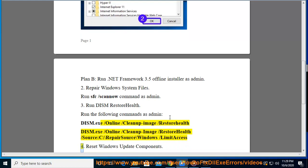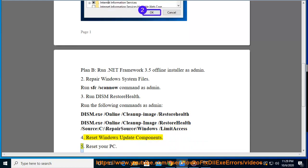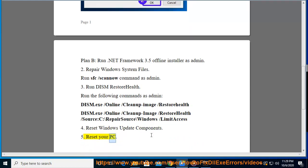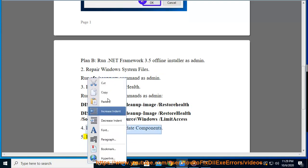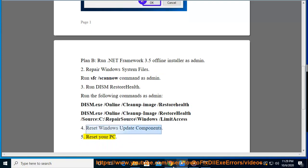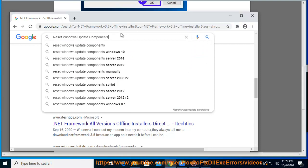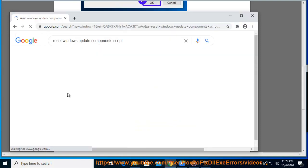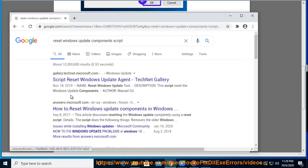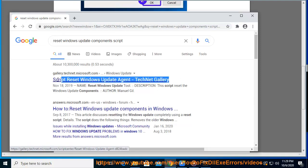Step 5: Reset Windows Update Components. Step 6: Reset your PC. Reset Windows.